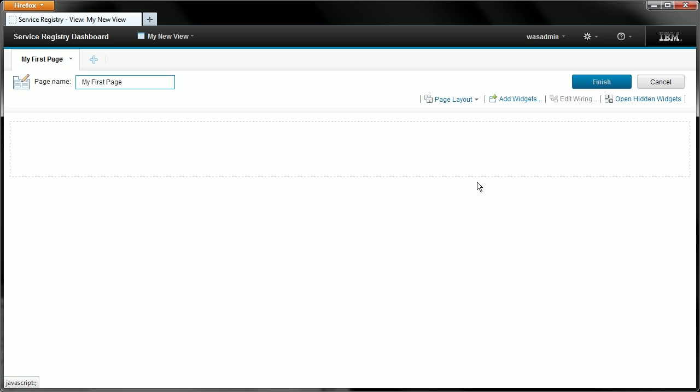We are now in edit page mode. This means that I can change the page name and also change the layout and add widgets to the page. So that's what we want to do so let's select the add widgets link here.